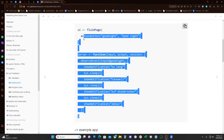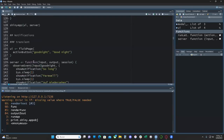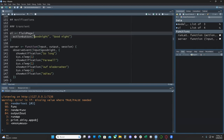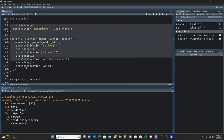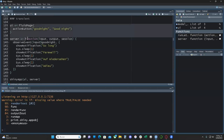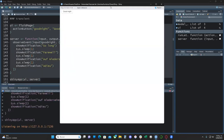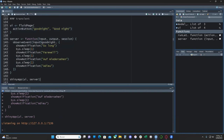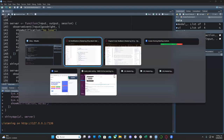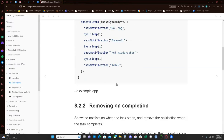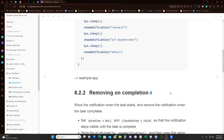Here we have three different notifications. On the user interface we just have an action button that says 'Good night', and in the server, once the user presses that button, it's going to show three notifications. Let's run it — we have our action button, and if we press it we should see the notifications. They will automatically disappear after five seconds by default, but we can change this with the `duration` parameter, or dismiss them by clicking the X button.